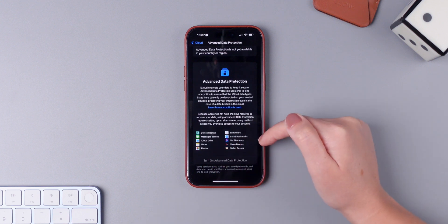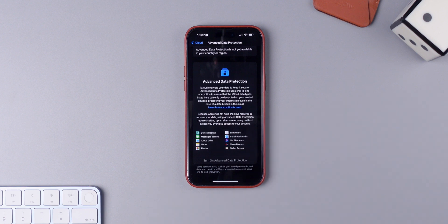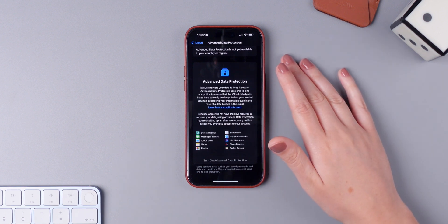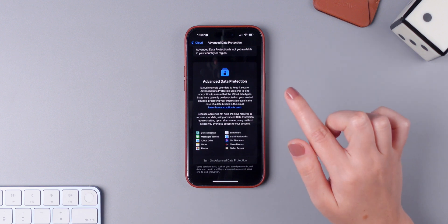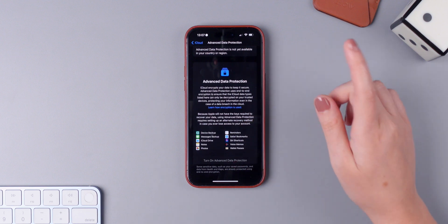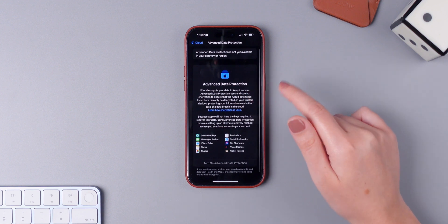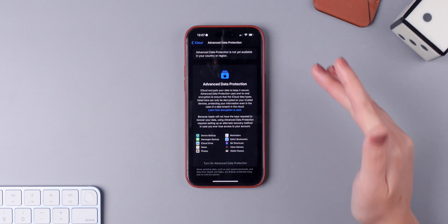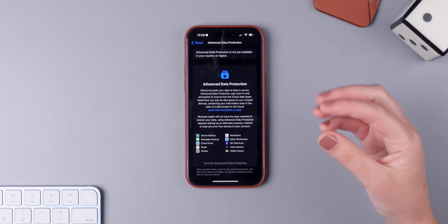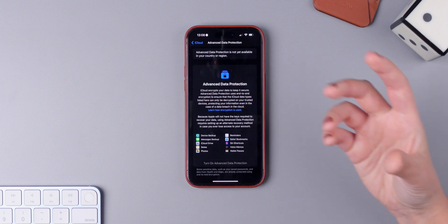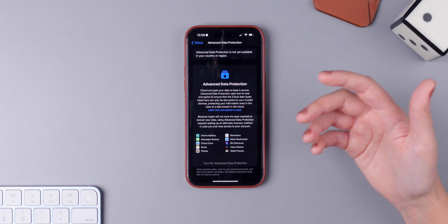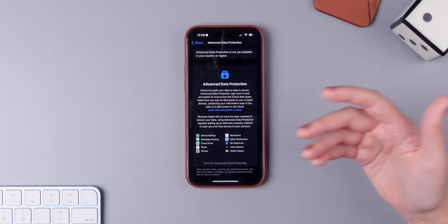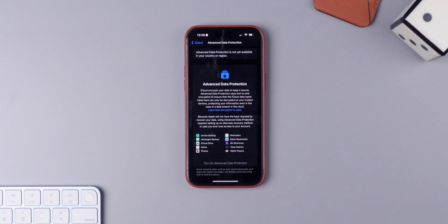notes, photos, reminders, Safari bookmarks, Siri Shortcuts, Voice Memos, and Wallet passes. This feature will not be enabled automatically — you have to go to Settings, iCloud, and tap on Advanced Data Protection and then enable it. The reason why is because you have to set a different password to get access to your data if you lose it, or you can even set a contact that will have the ability to recover your data if needed.